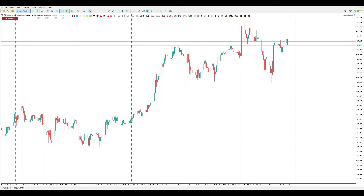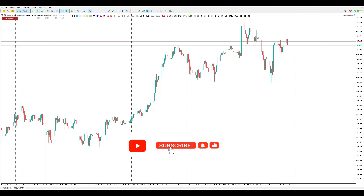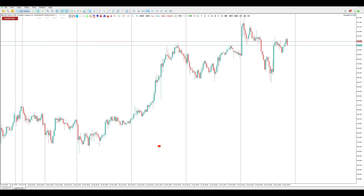Hello everyone, this is Muhammad from Starseed FX. In this video I'm going to show you how to trade the ABCD strategy with the help of moving averages. But before we dive in, I'd like to invite you to join our trading community, connect with fellow traders, and gain access to exclusive content.